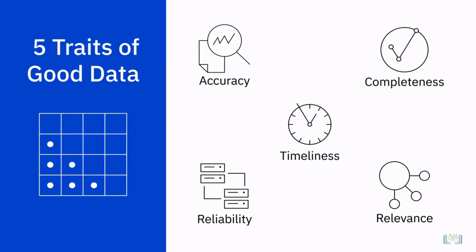To help with this process and qualify the data, look at these five traits: accuracy, completeness, reliability, relevance, and timeliness.